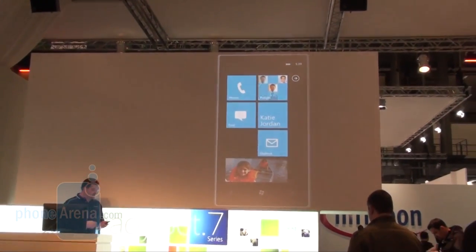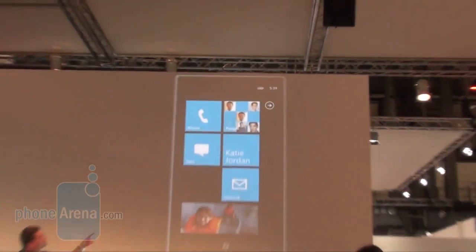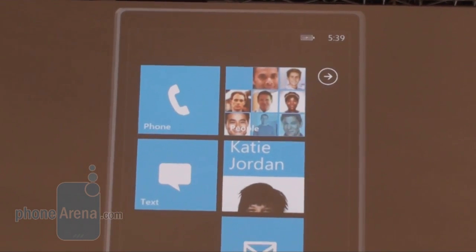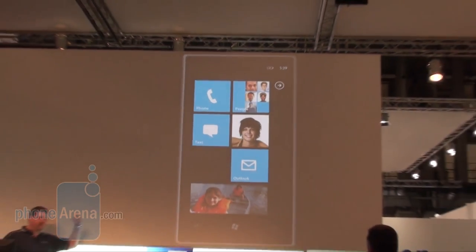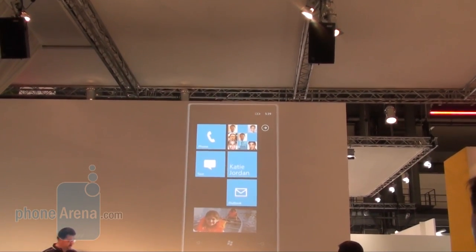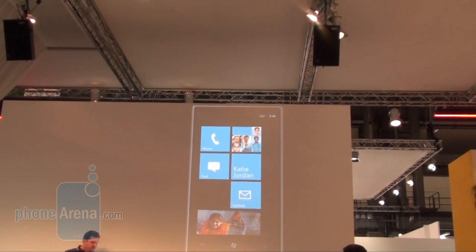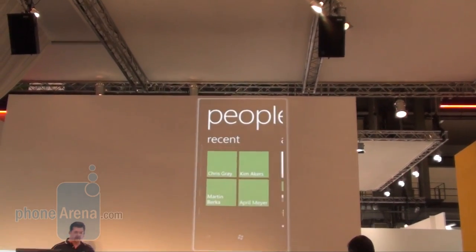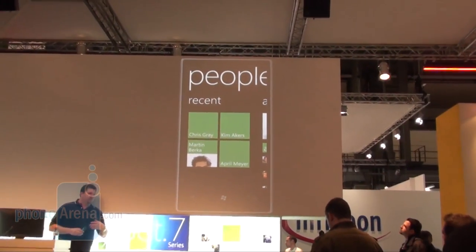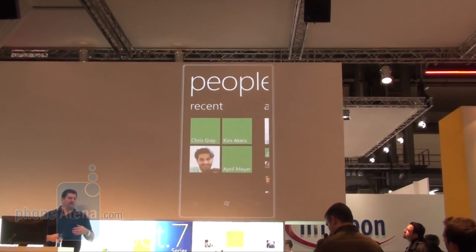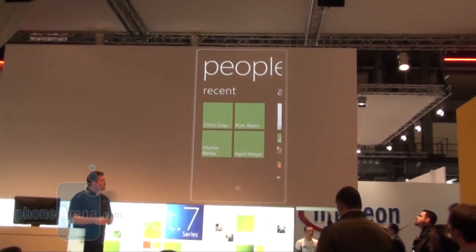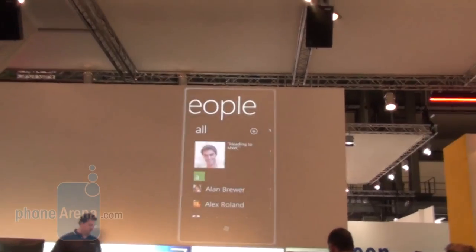People is one hub. As I tap on people, notice all the pictures rotating through in the people tile — those are actually pictures of my contacts. Those aren't random shots of people that are part of the phone; those are contact pictures from my contacts cycling through. So as I select people, it puts me right into the people hub. The first thing I have are the people I've recently looked at — whether I've talked to them on the phone, shared a comment on their Facebook, or sent them an email or text message.